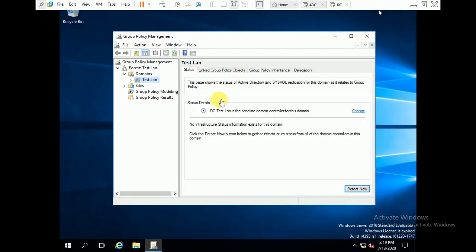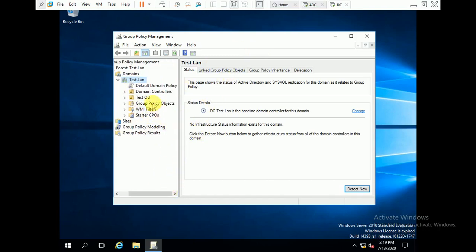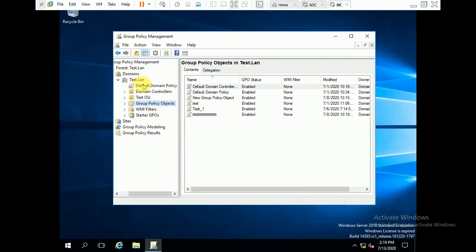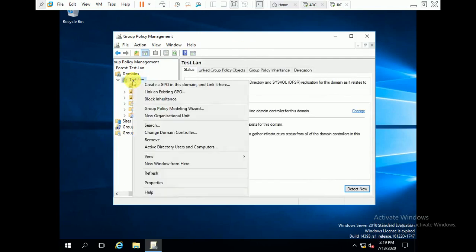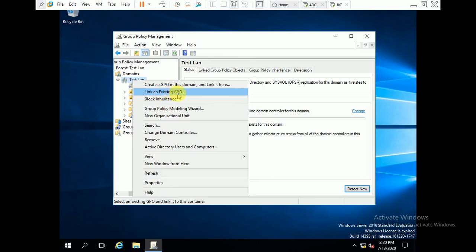I have opened group policy management and now I am going to create one group policy. You can create a group policy here under group policy objects, or directly right-click to create a GPO in this domain and link it. You can link it to a particular OU or sub-OU, or select 'link an existing GPO' if it's already created.